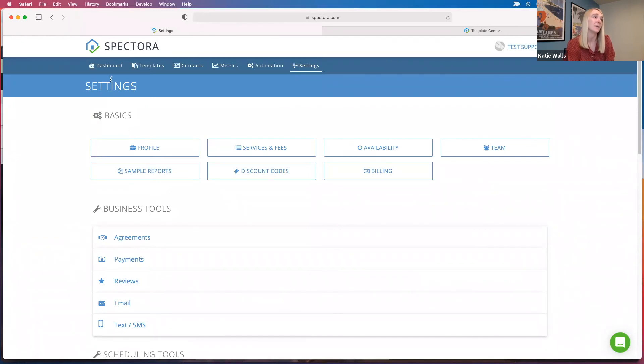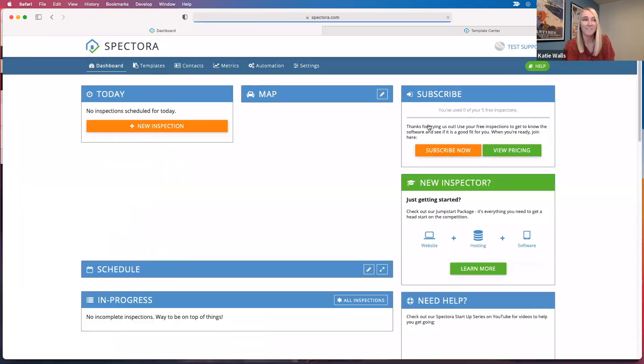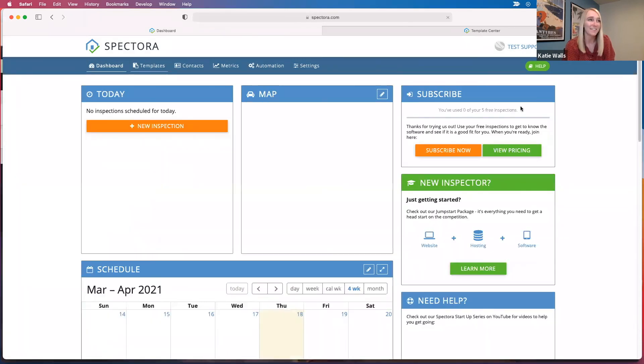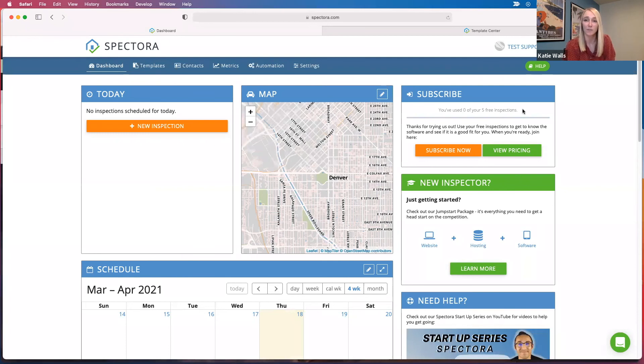And this is not a timed trial. So you're only stuck with those five free inspections here. You can take as long as you'd like to use those and mess around with the software as you want.